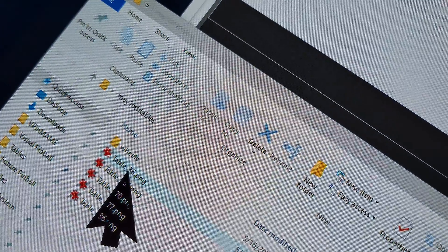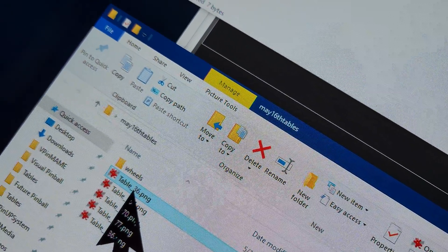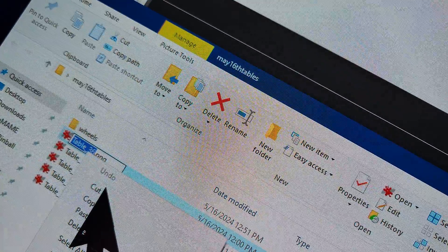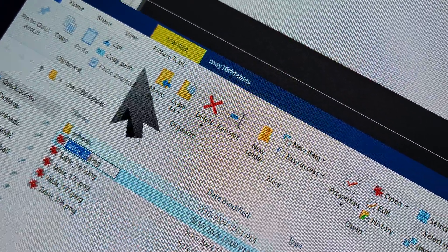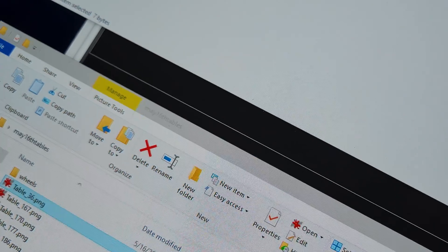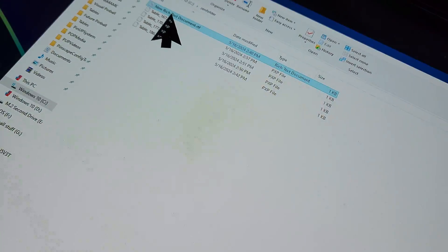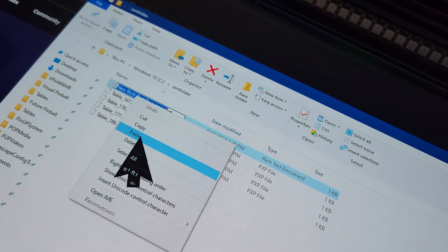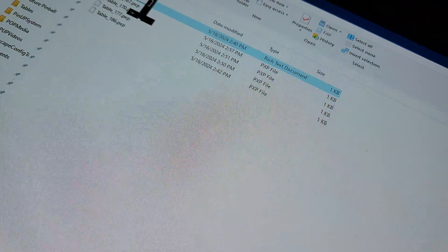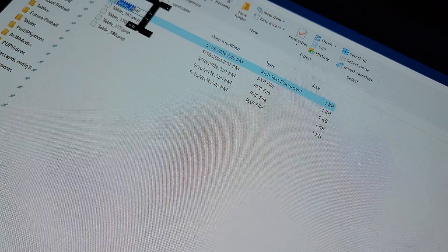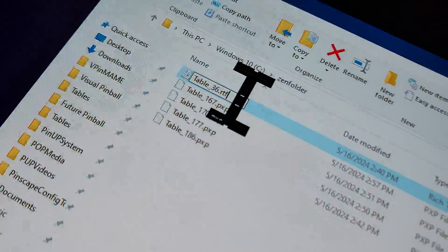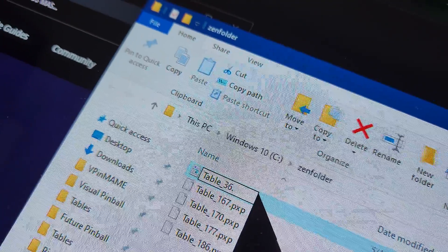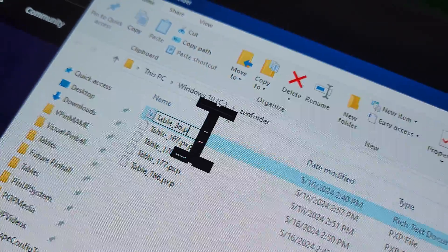That's 167. I got one more to do. Table 36, that's the football table. Copy. I have a new rich document ready here so I'm just going to paste. Bring the mouse over here, delete the text part of it, the RTF, and add PXP. Enter.